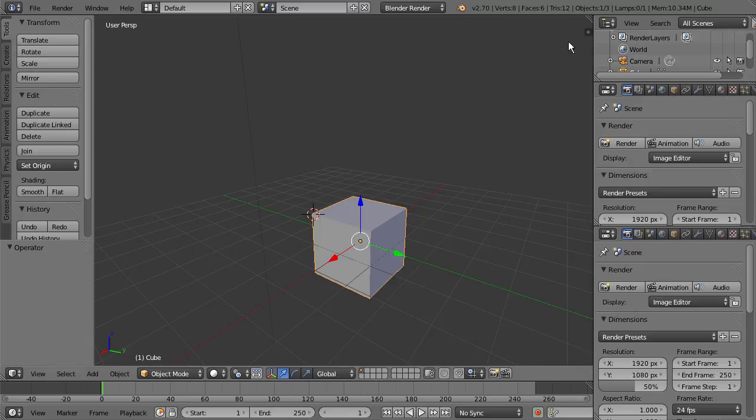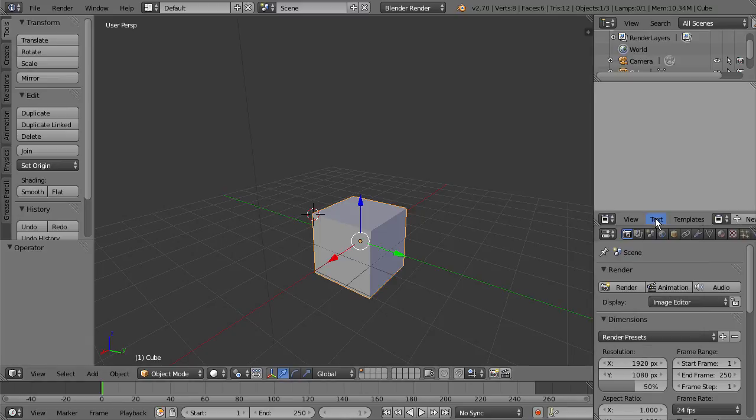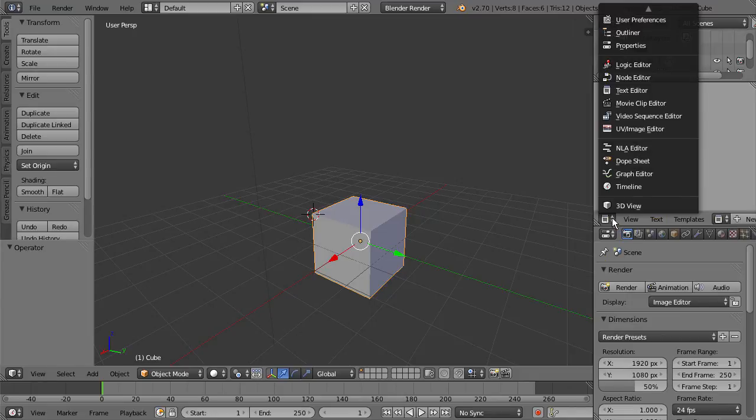And now we have another separate window here. And again, I could change this to whatever I like. I could change it to a text editor if I wanted to. Again, I can select the header down here and change it to maybe a timeline.